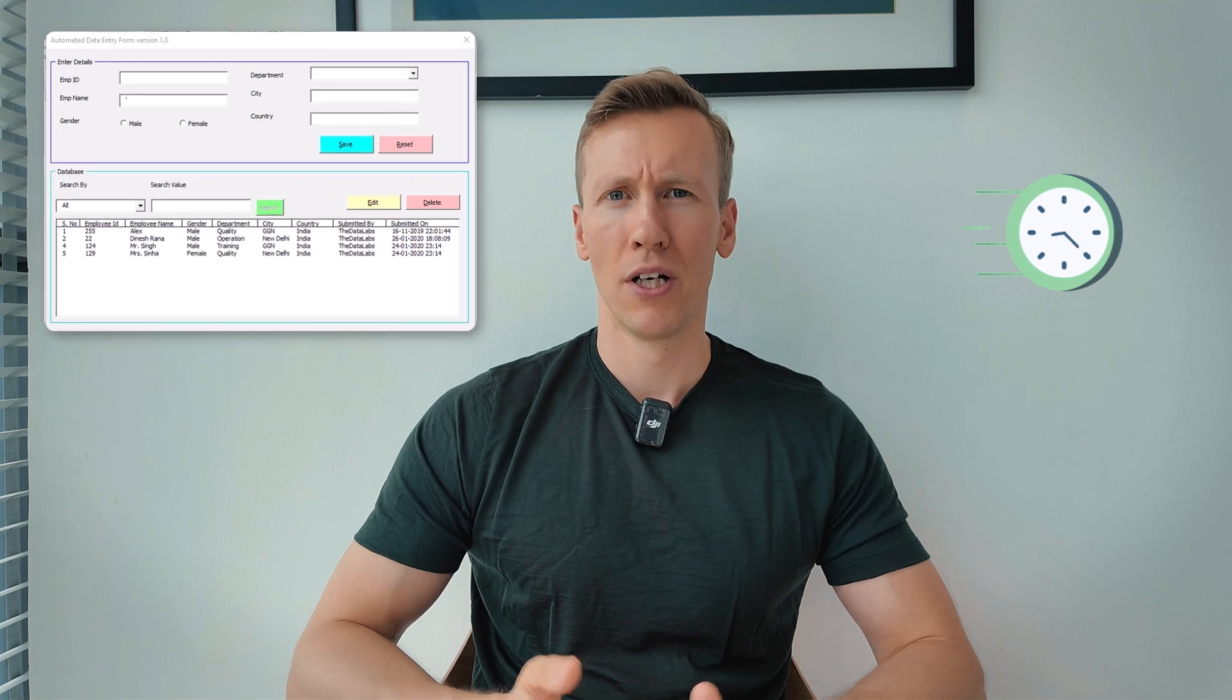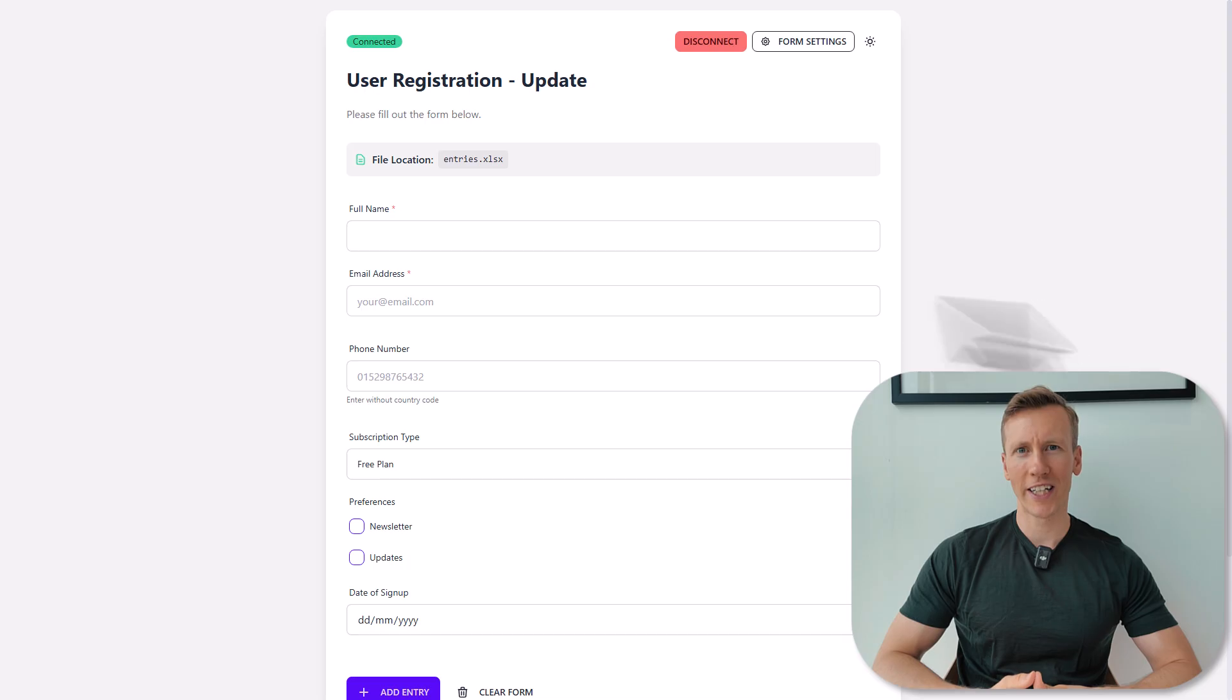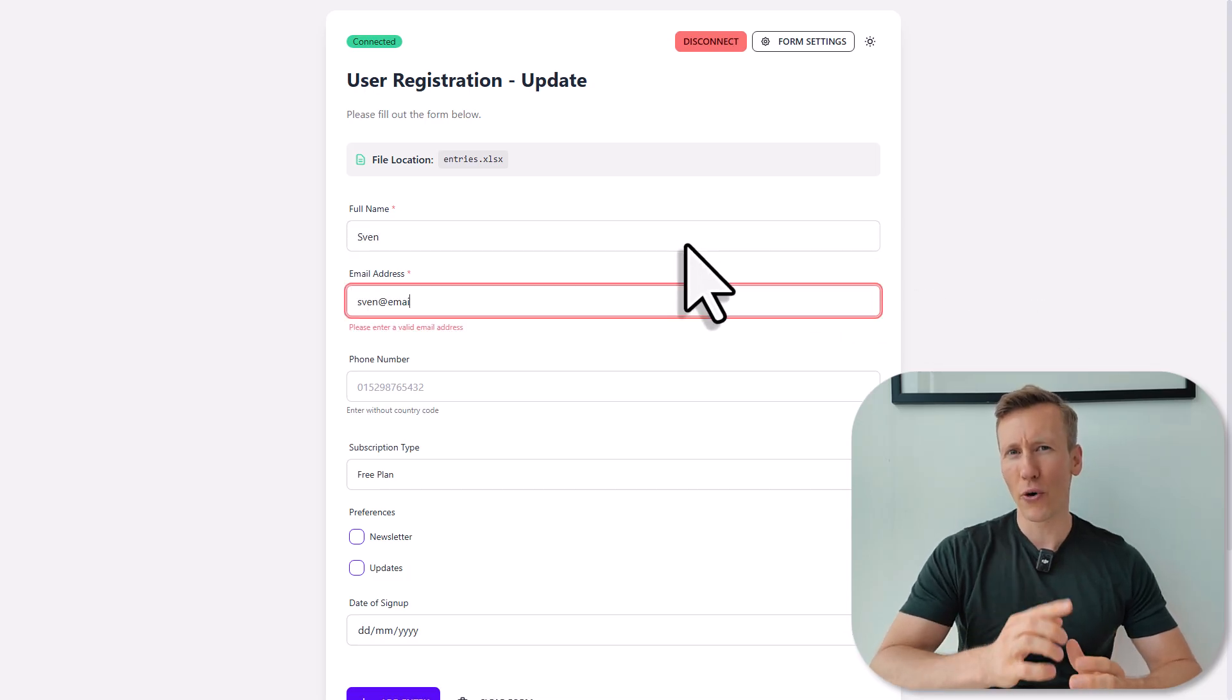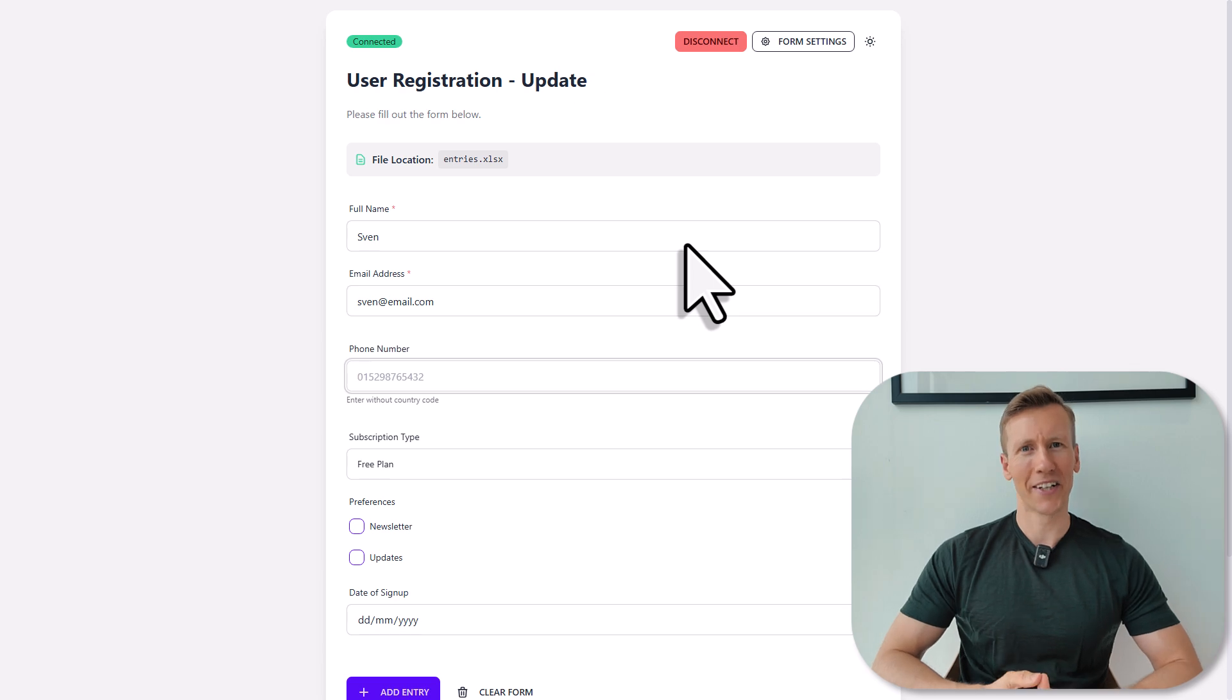Let's be honest. VBA user forms can look kind of old school, and they take quite a lot of time and know-how to build. So if you want to make a decent looking entry form, you will end up spending quite a bit of time on it. Also, AI tools like ChatGPT won't help because they can't design or create the form for you. But what if I told you there's actually a way to create modern looking data entry forms for Excel without writing a single line of code?